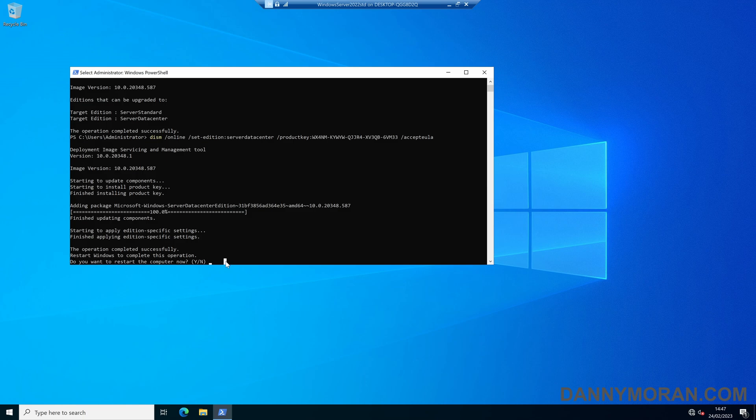We just press Y to restart. It won't ask for any confirmation — it will just restart straight away — so we press Y to do the restart.